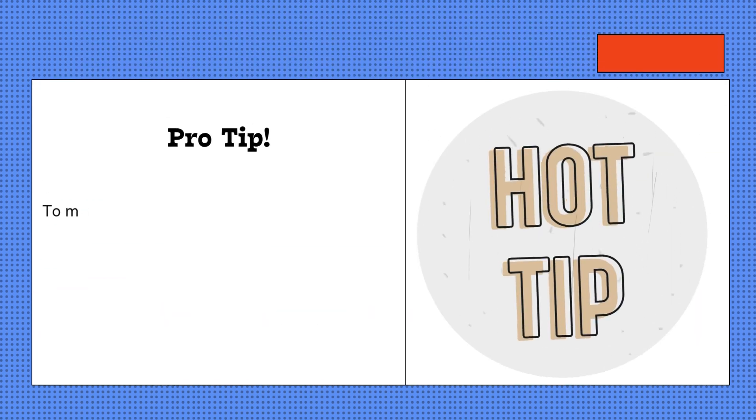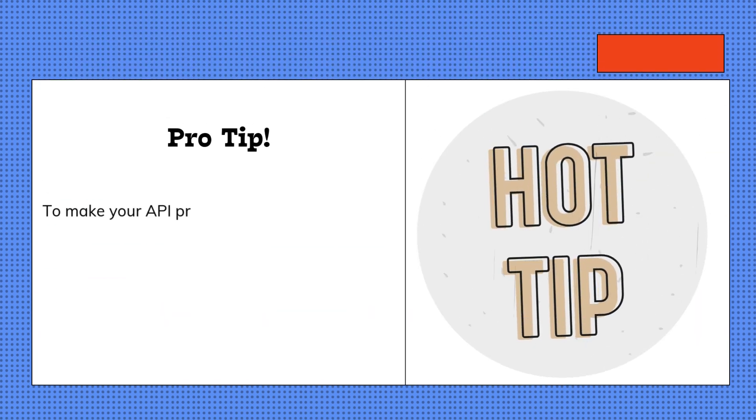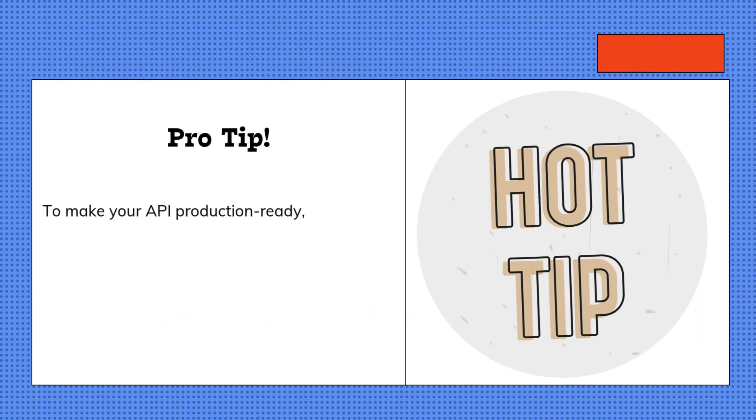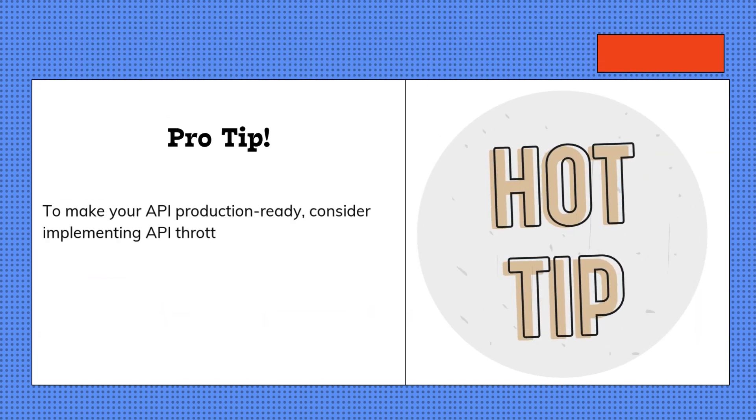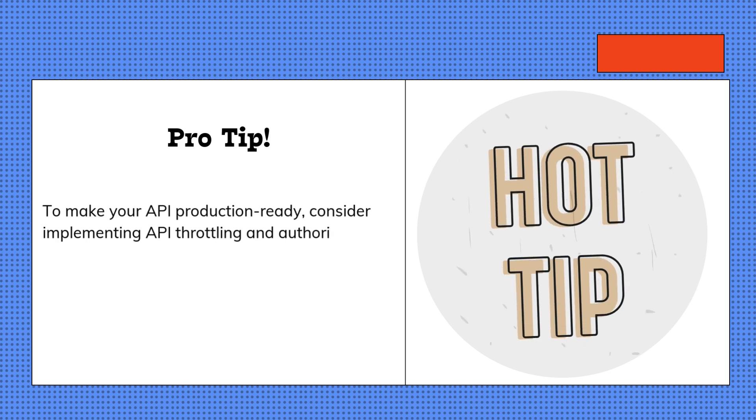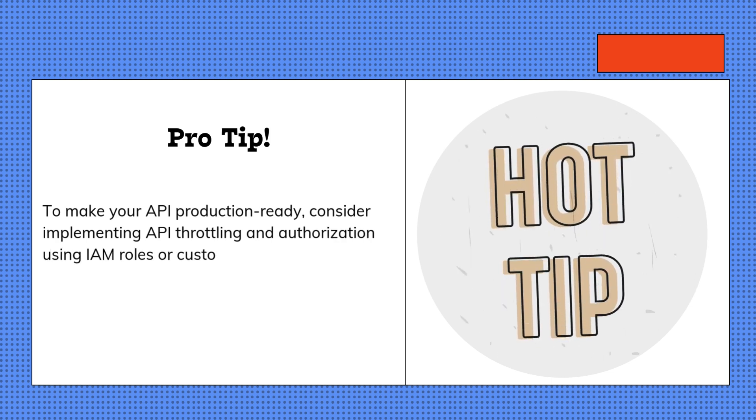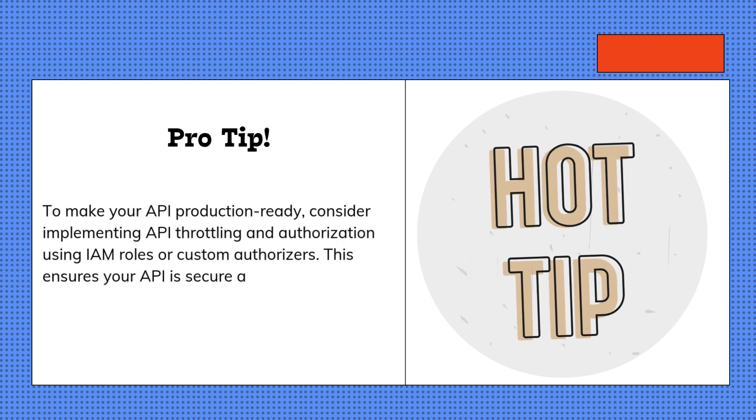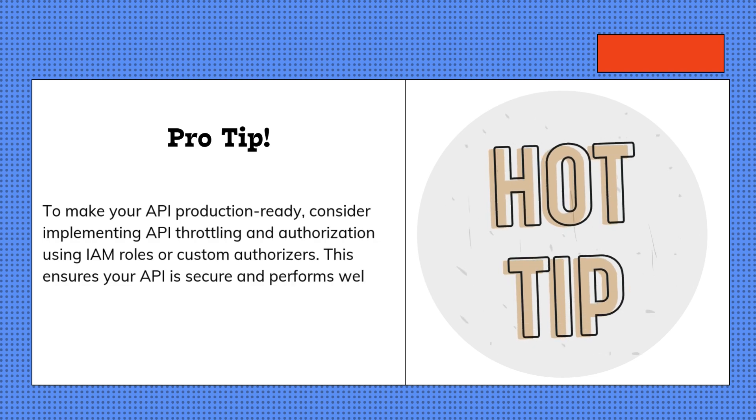Pro tip: To make your API production-ready, consider implementing API throttling and authorization using IAM roles or custom authorizers. This ensures your API is secure and performs well under load.